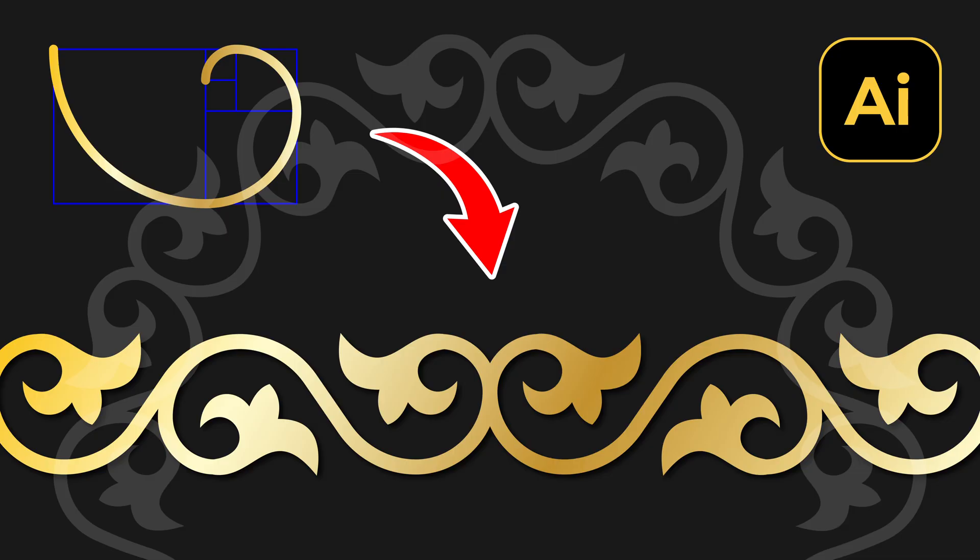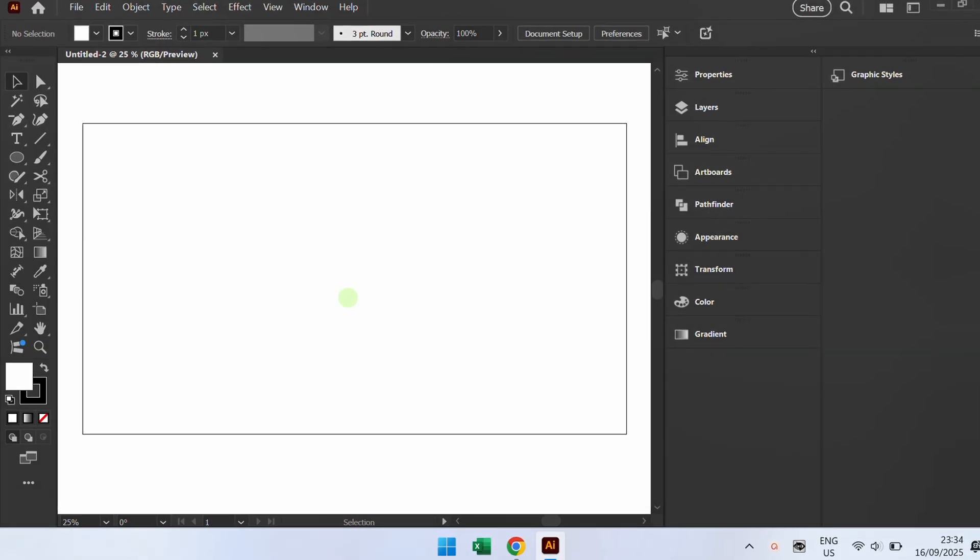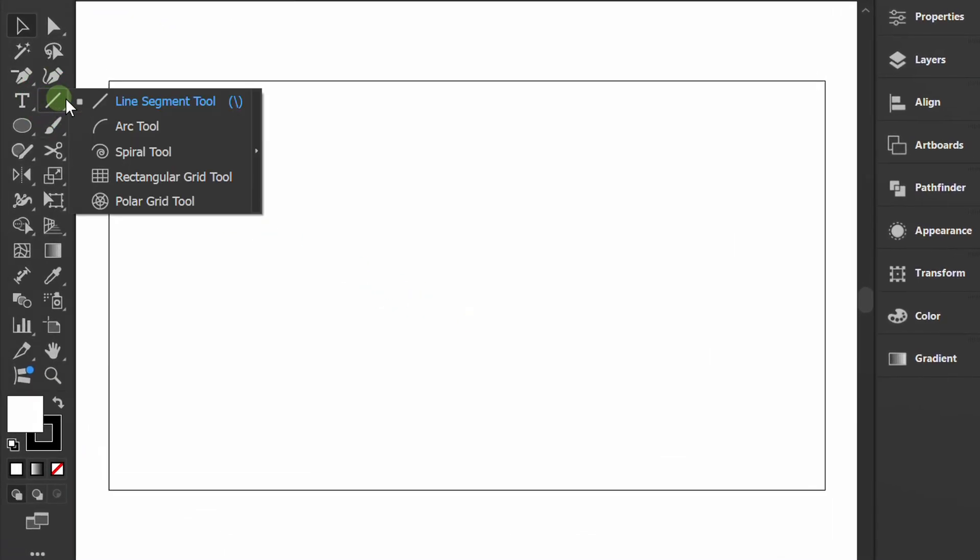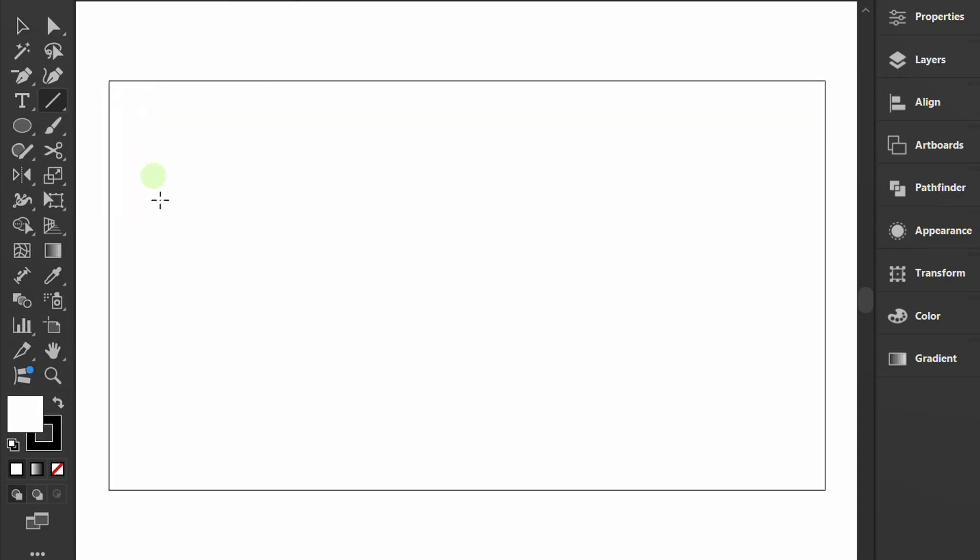Follow these steps to create a decorative pattern like this in Adobe Illustrator. Let's start by creating horizontal and vertical lines on the artboard.